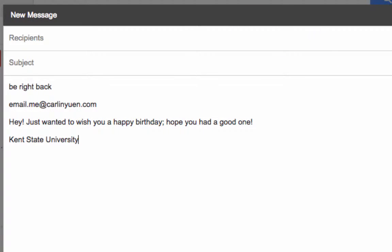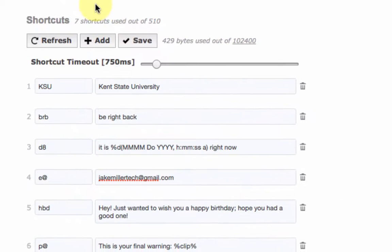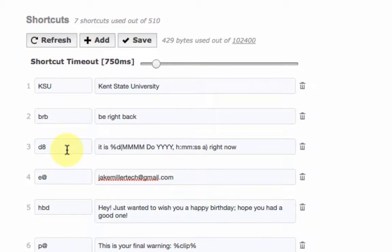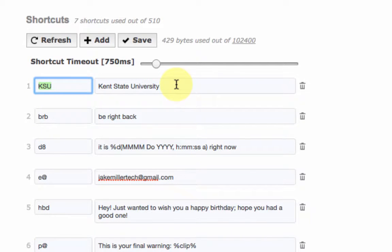Now one catch about that is you want to make sure these are things that you won't type otherwise and want to stay the way they are. So now I can't type KSU because it's always going to replace with Kent State University.